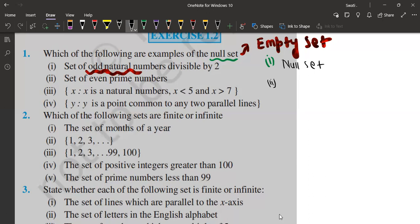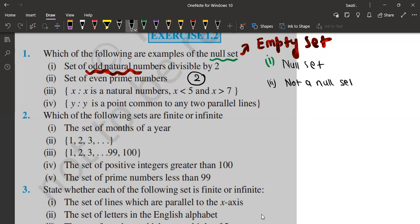Let's move to the second one: set of even prime numbers. A prime number is that number which is divisible by one and itself only. Here it is asking even prime numbers. We have only one even prime number, and that is two. Because we are able to get an answer — at least one element — it is not a null set.